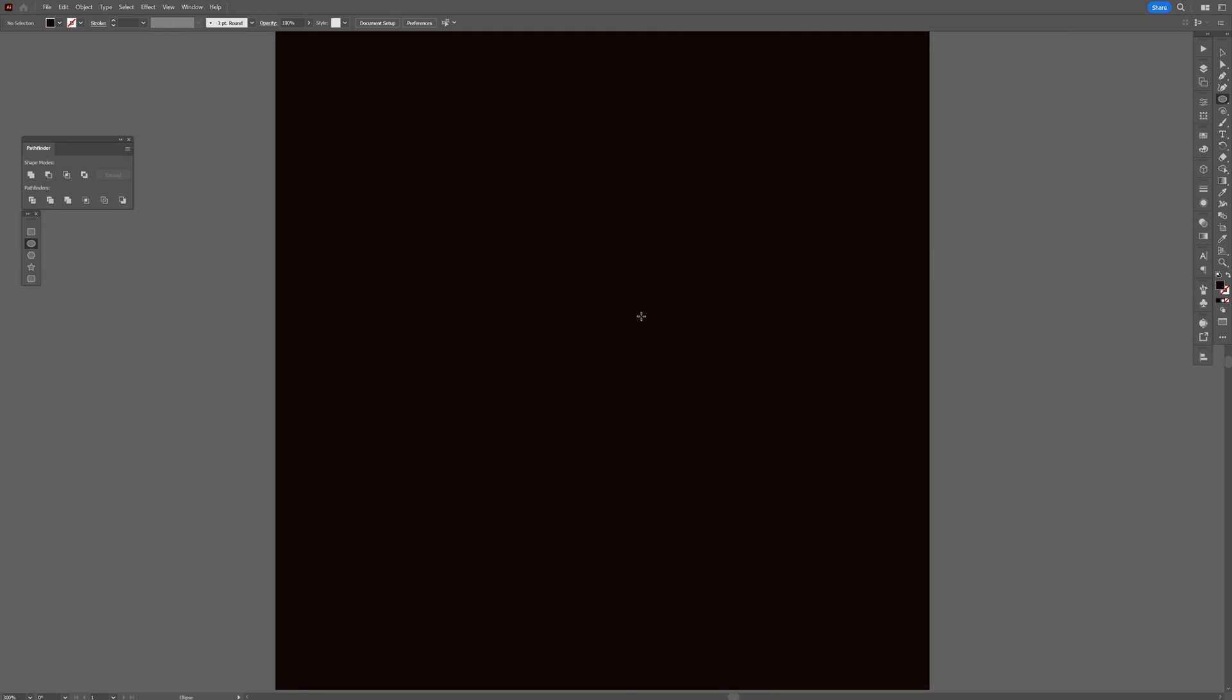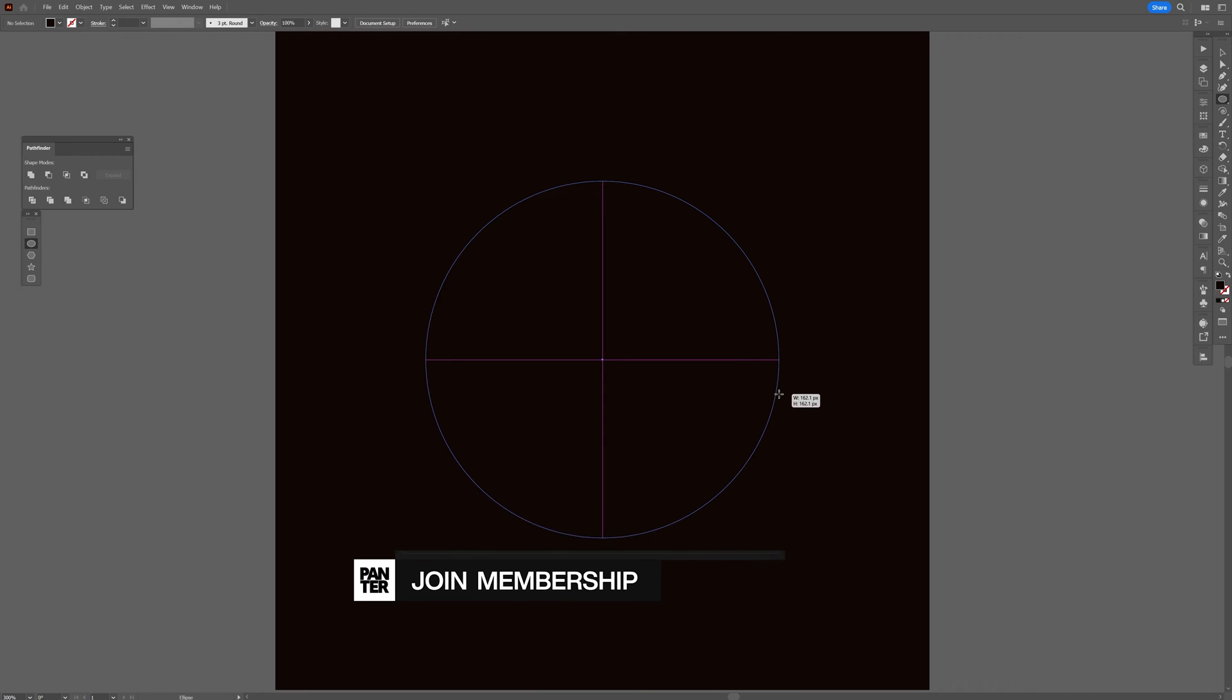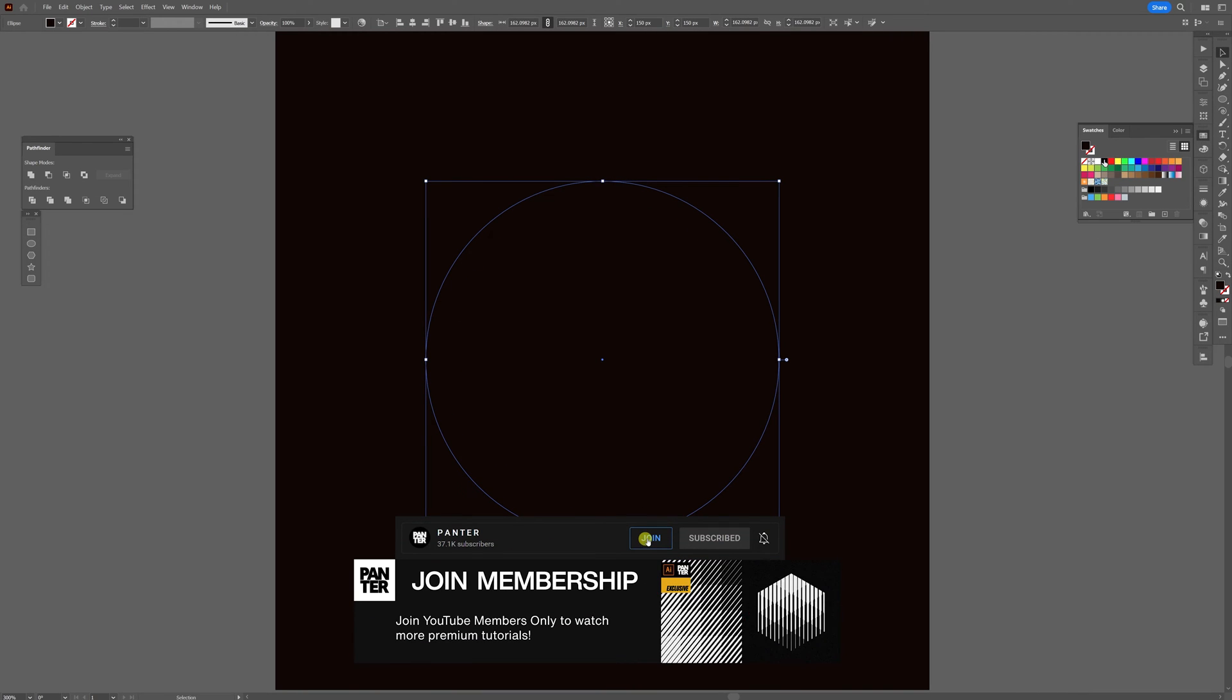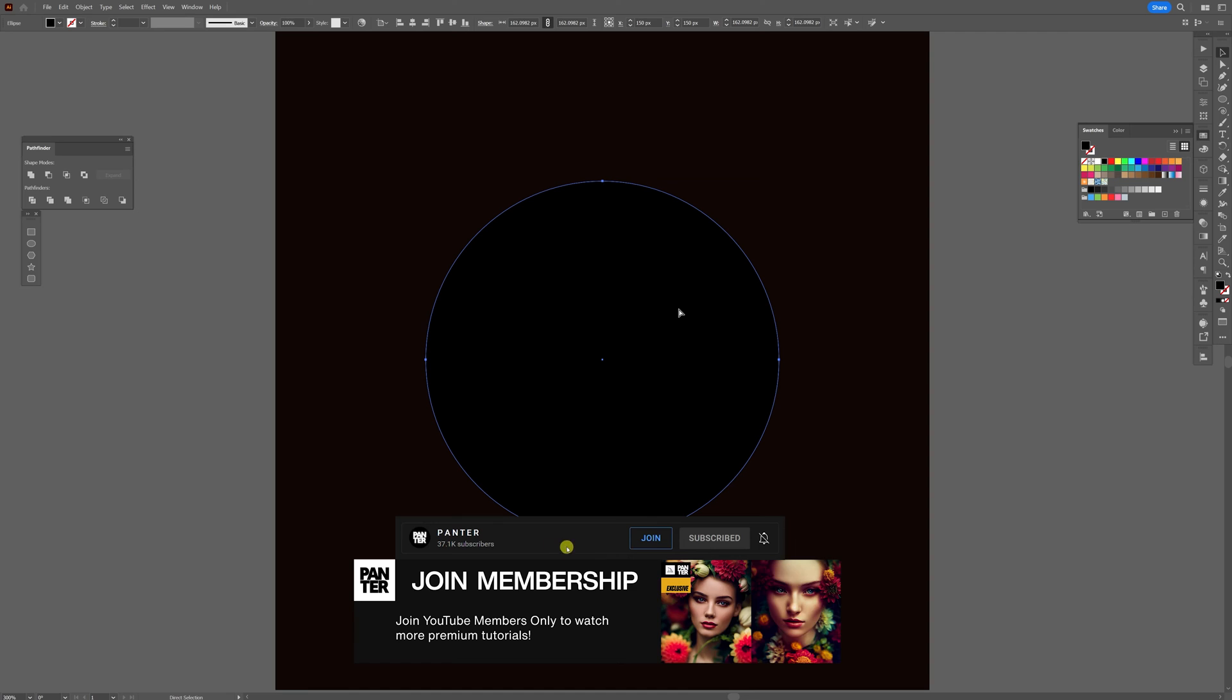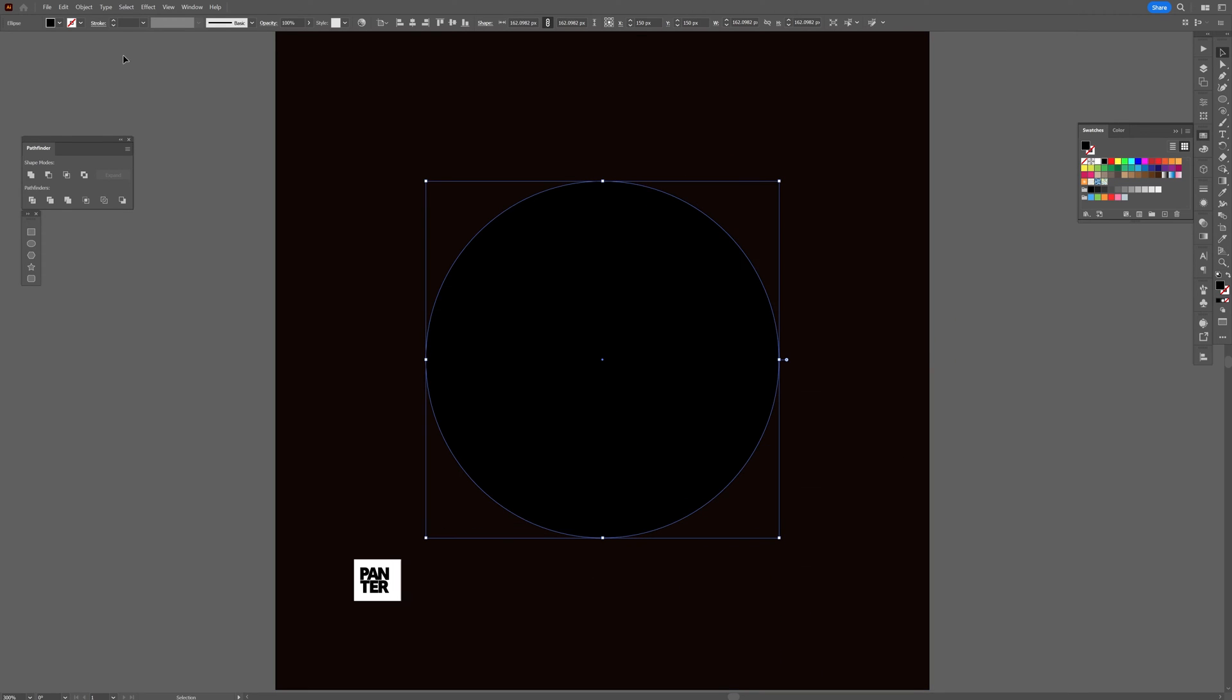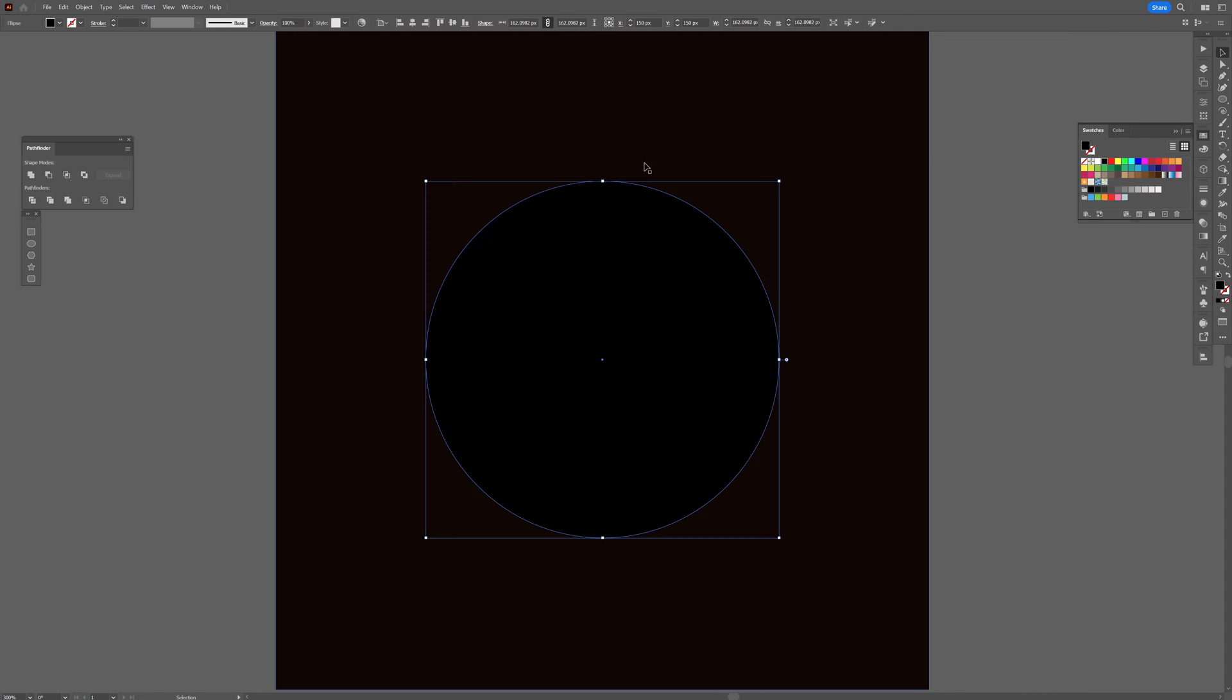I'm going to press and hold Shift plus Alt to create a circle like this. This is going to be black color—I'm going to make it pure black. I'm going to press Ctrl+C and then Ctrl+F. This way it's going to create another copy on front, or you can go to Edit and Paste in Front.